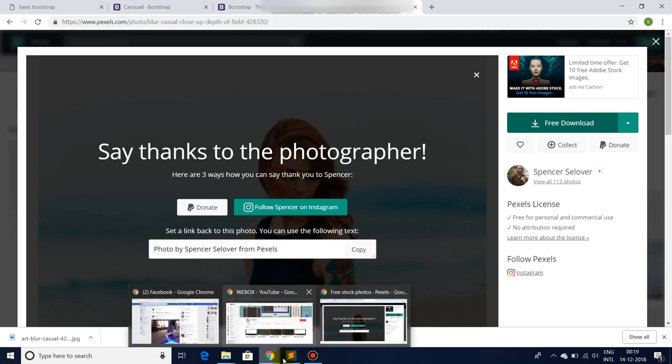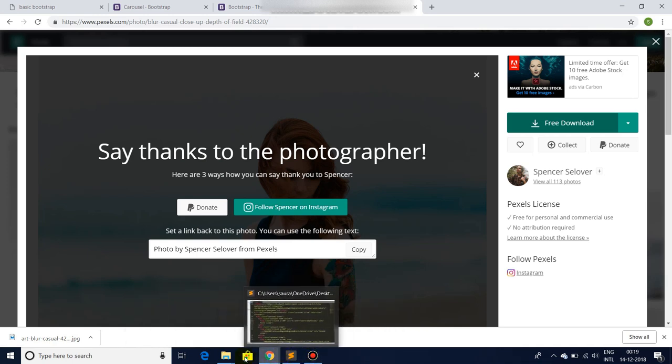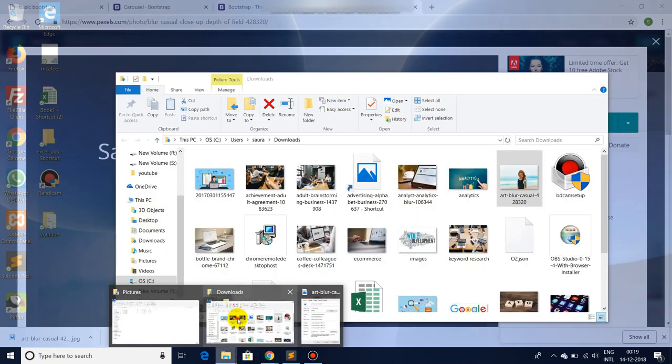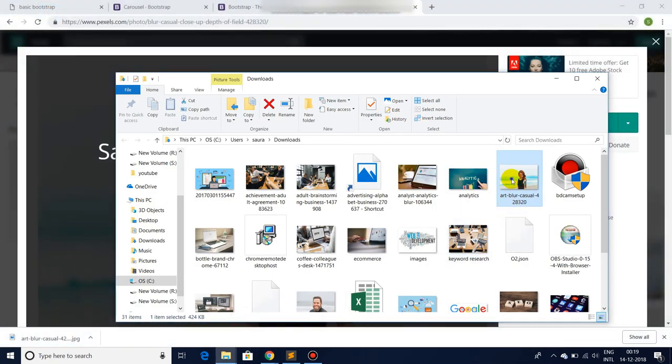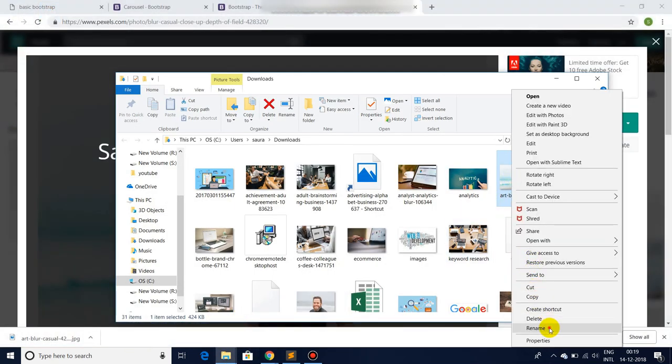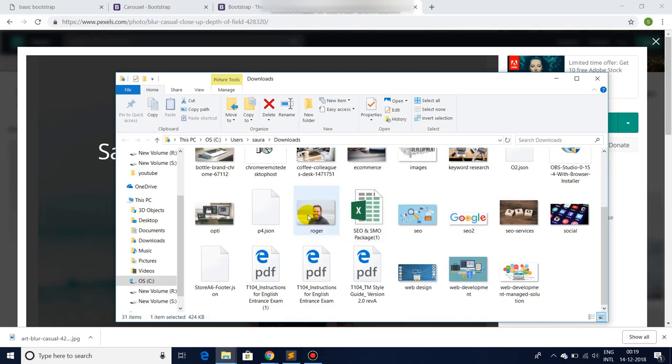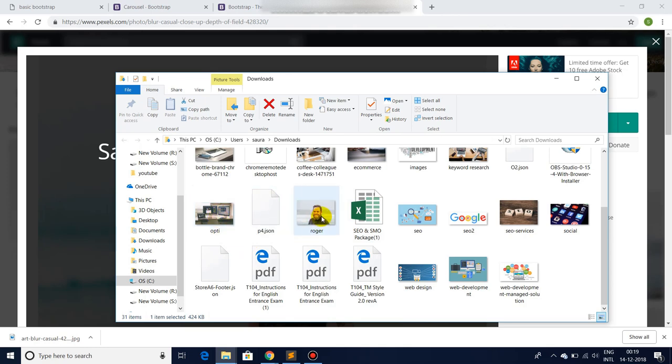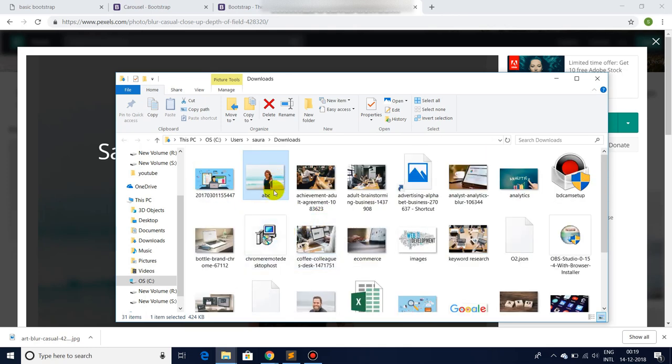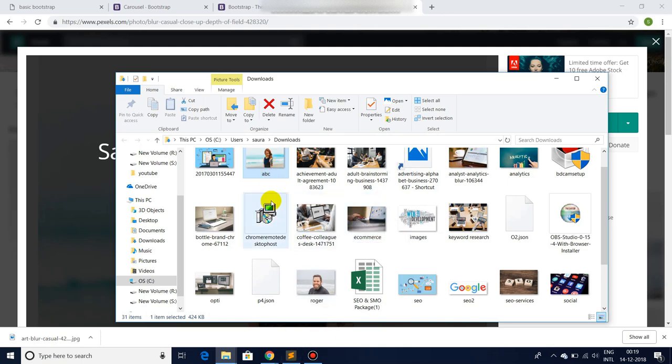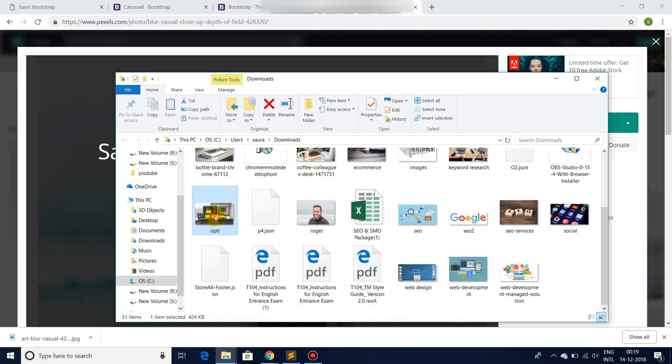Now let me go back to the images folder and rename the image. So here I will find other images also. It's opti, abc, and e-commerce. Let's use these three images: opti, e-commerce.